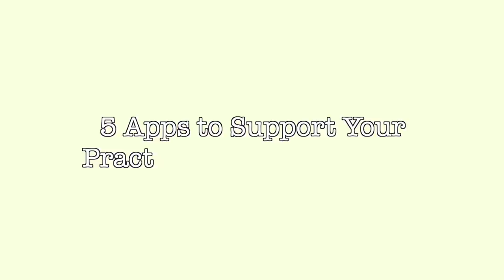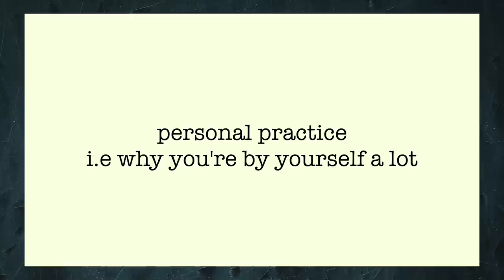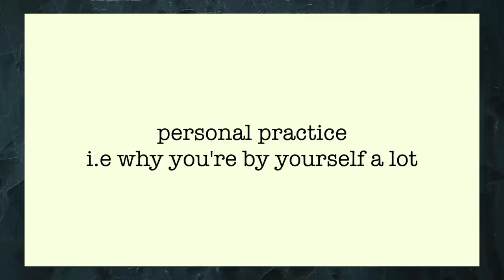But I guess the main thing and why you're here is apps to use when you have no one - just kidding - five apps to support your practice and performance. Your personal practice is where you get to spend the most time honing your technical skills. As fun as it is to play with other people, it isn't necessarily realistic to expect the bulk of your development to happen in those environments.